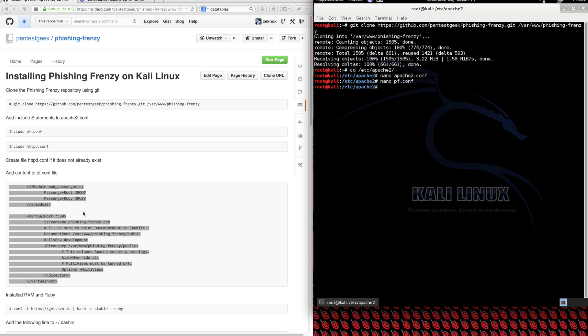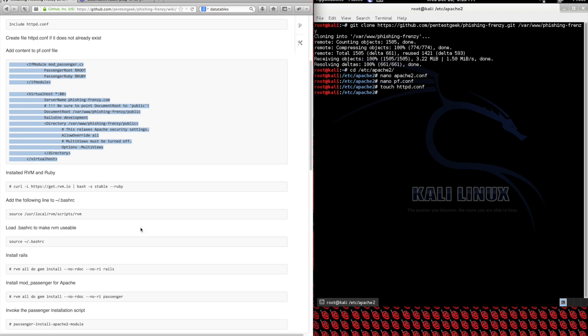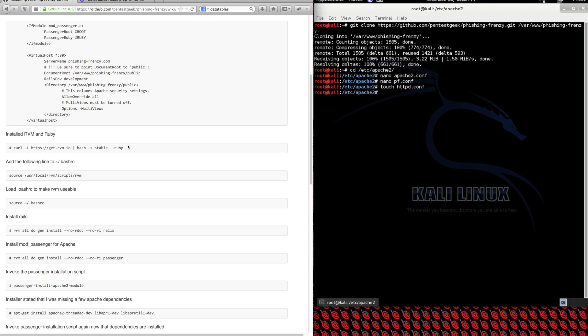Now that we've got that, let's create the HTTP.conf file so it exists. Moving on in the installation, let's now install RVM and Ruby.